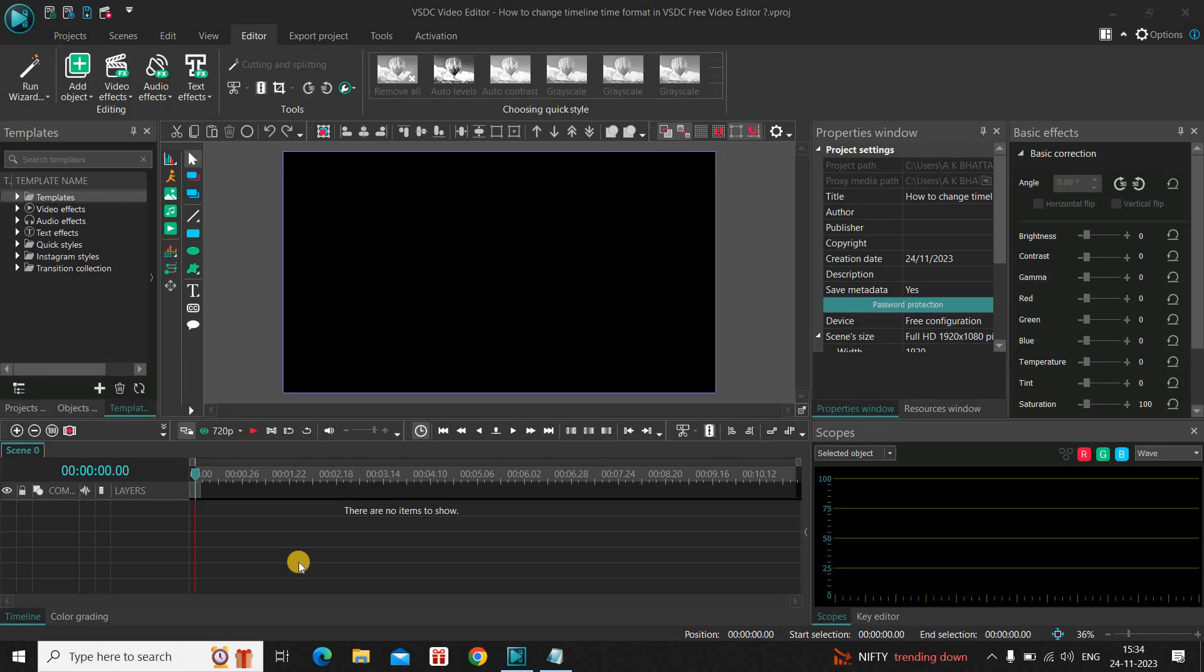Hey guys, welcome back to our next gen blog core. In this video, I want to show you how you can change timeline time format in VSDC free video editor.